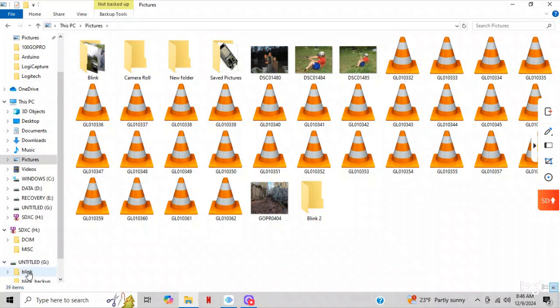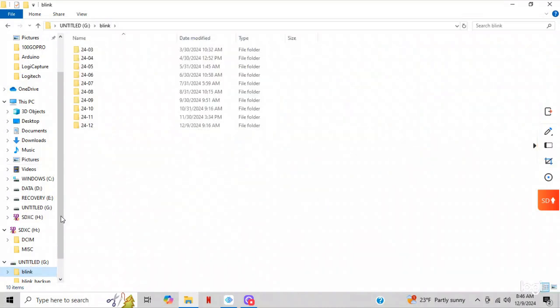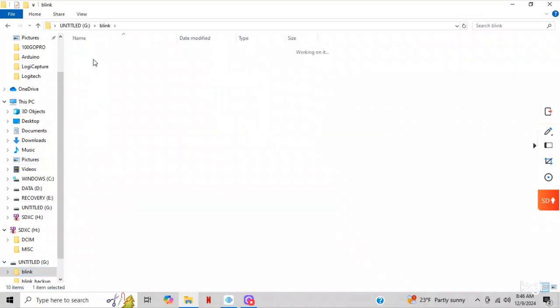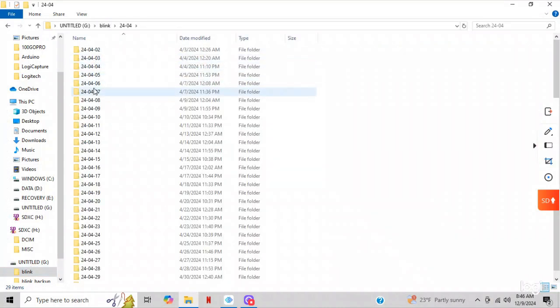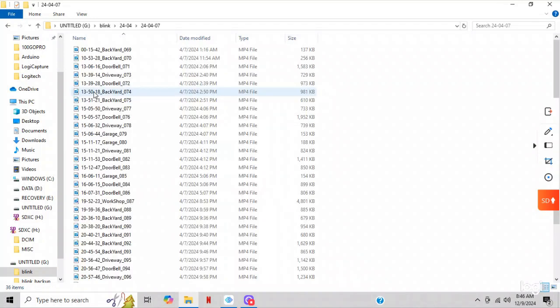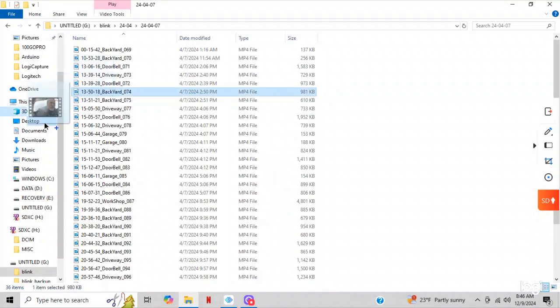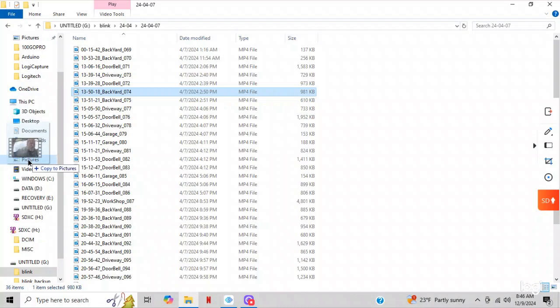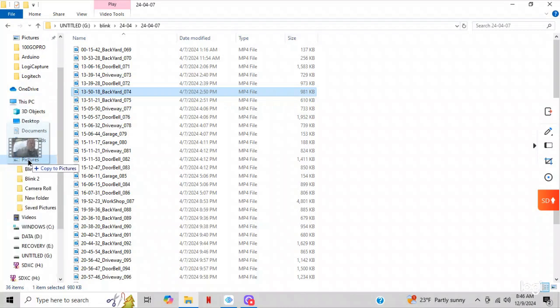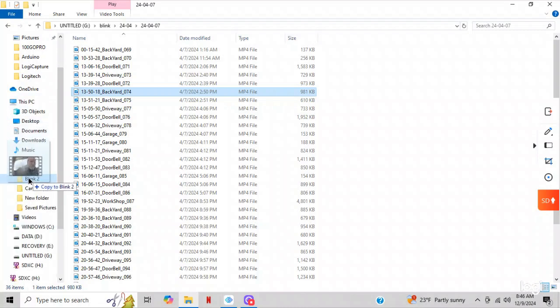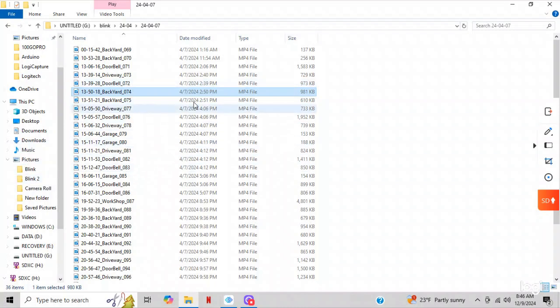And now what I'll do is I'm going to go to Blink down here. I'm going to go to April, and then I'll go April 7th. And I'm going to take the backyard camera, and I'm going to drag it over to pictures, wait for the folders to open up, and then go down here and I'll put it in Blink 2. And now that is saved.